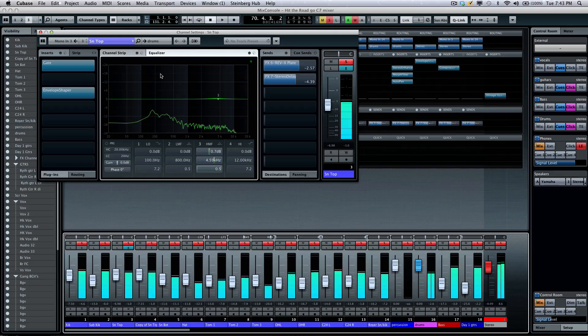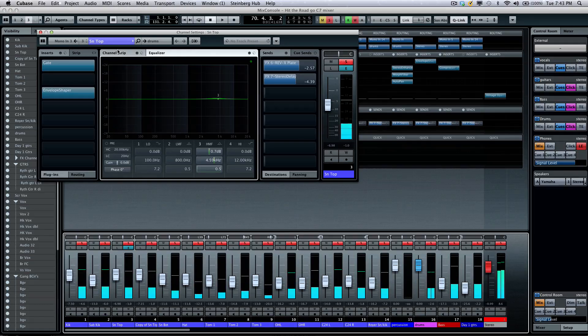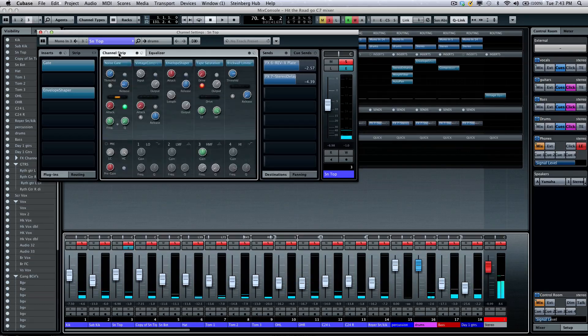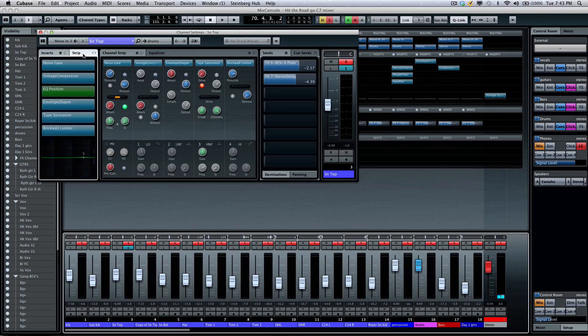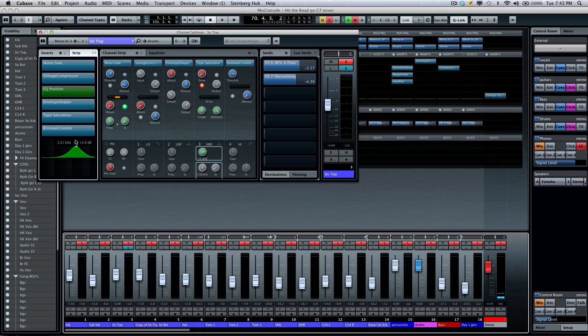Now, if I wanted to, I could come right over here and go to my channel strip and see all the channel strip information directly there. And if I have my channel strip open here, I could still see my EQ.